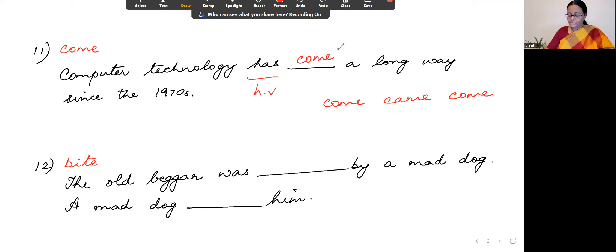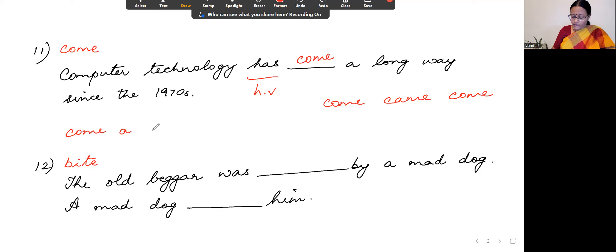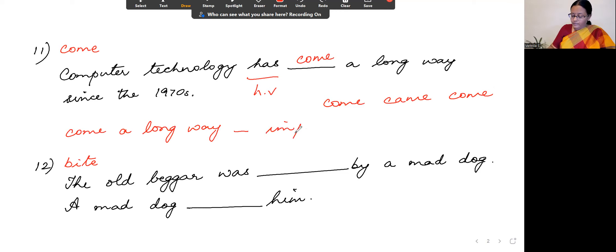'Come a long way' means to improve greatly. So the expression 'come a long way' means the technology has improved greatly.